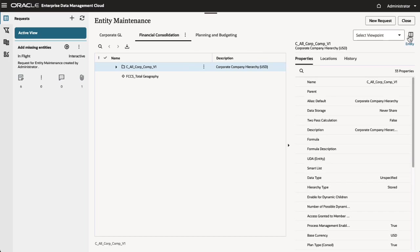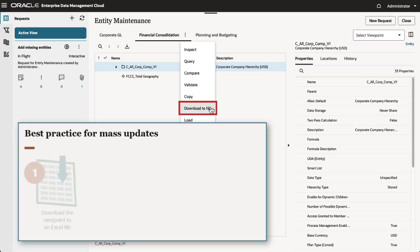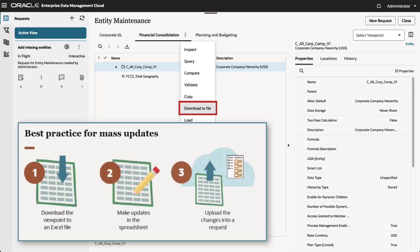Next, let's make mass updates to the view. When you need to make mass changes, it's a best practice to download the viewpoint to Excel, make updates in the spreadsheet, and then load the changes into a request.